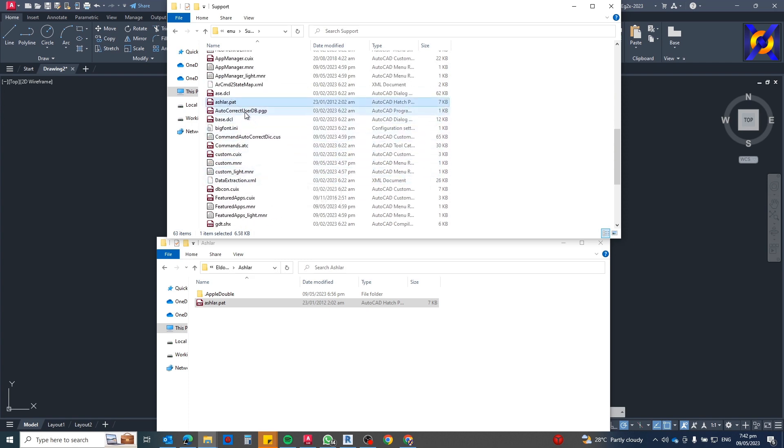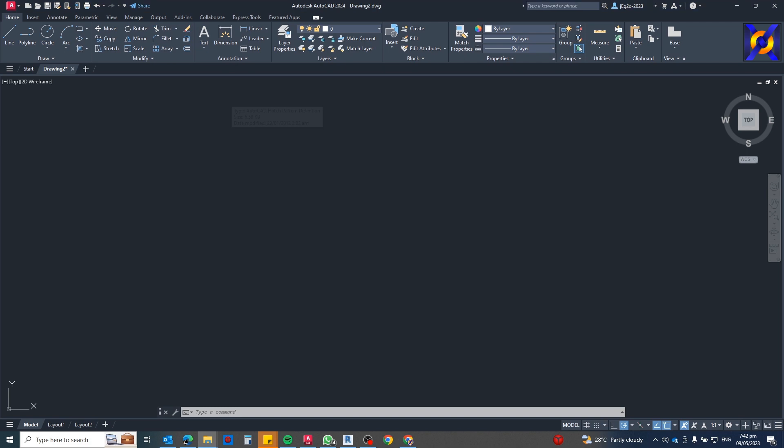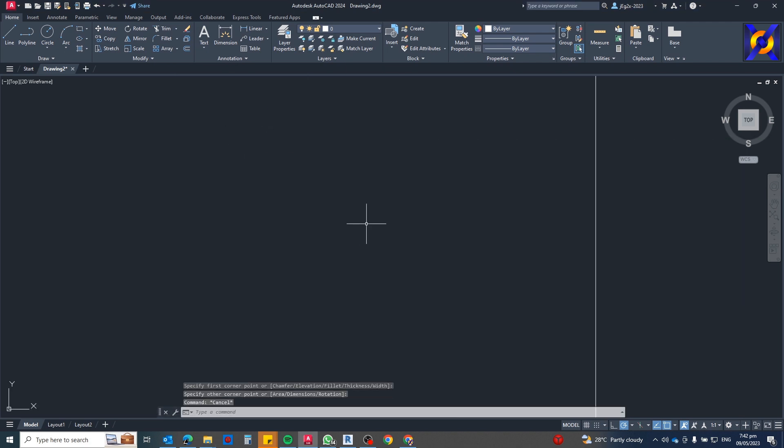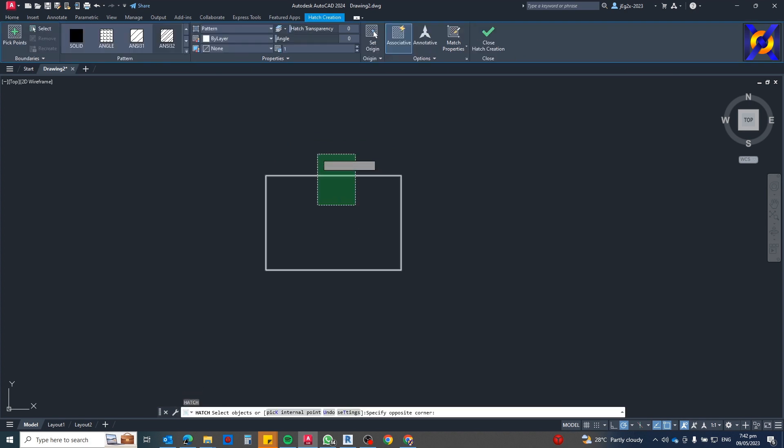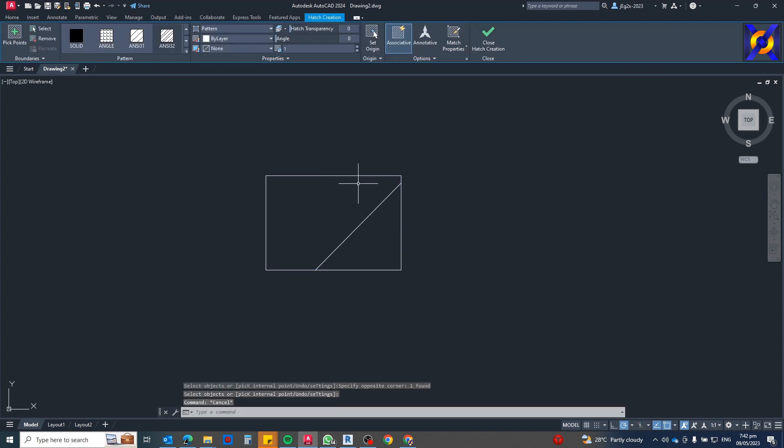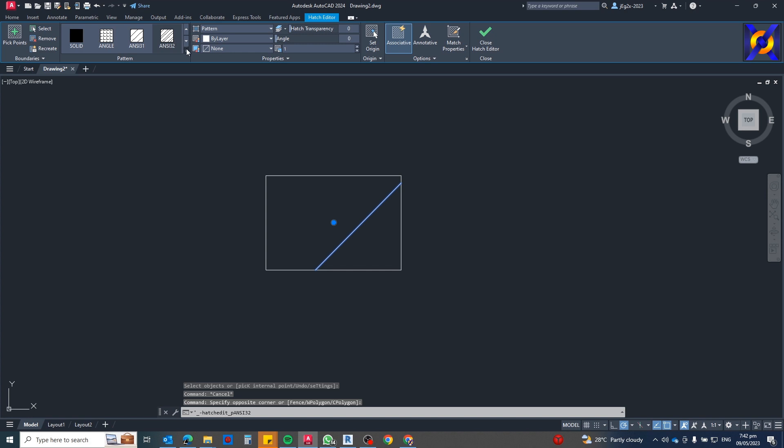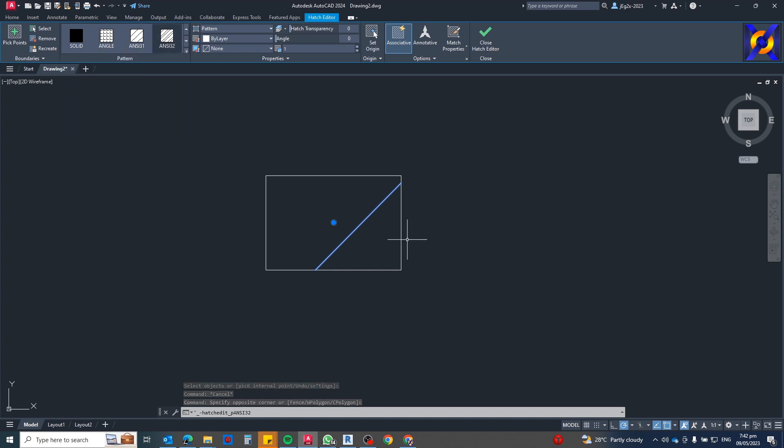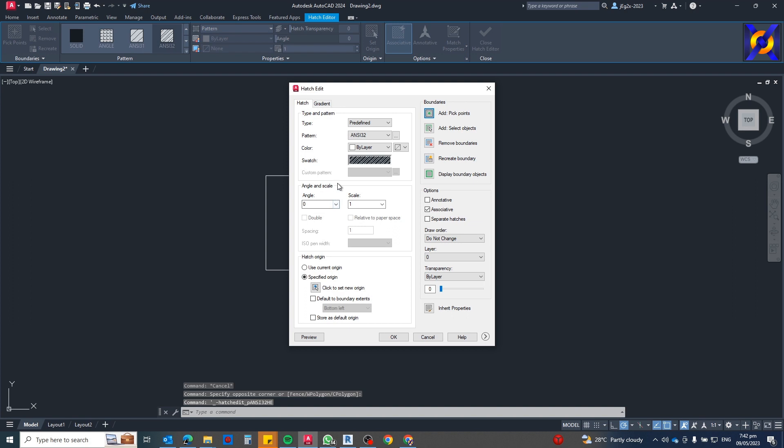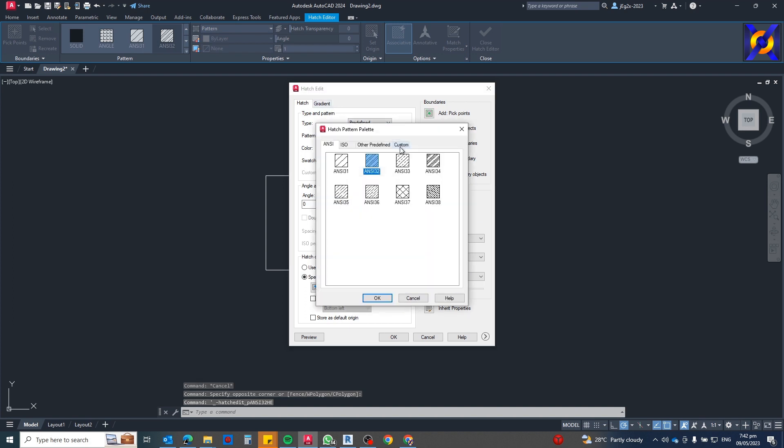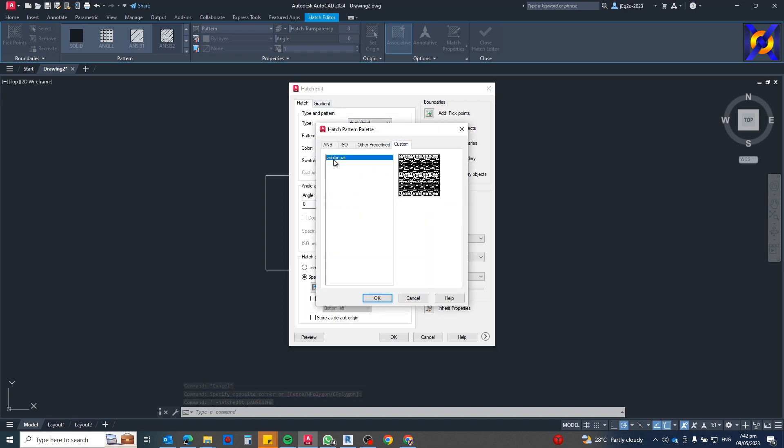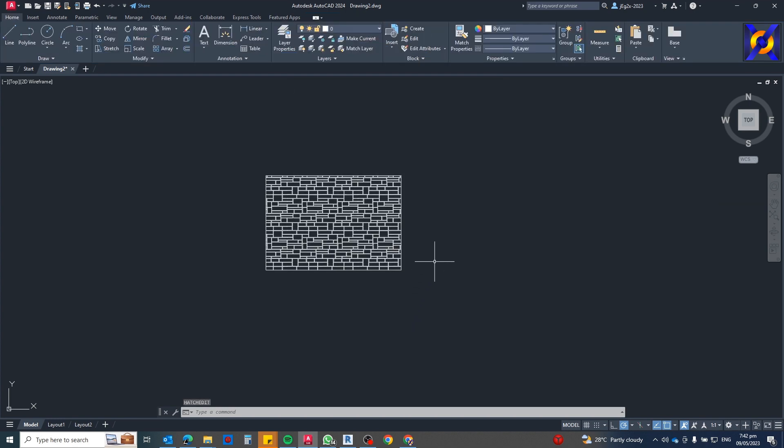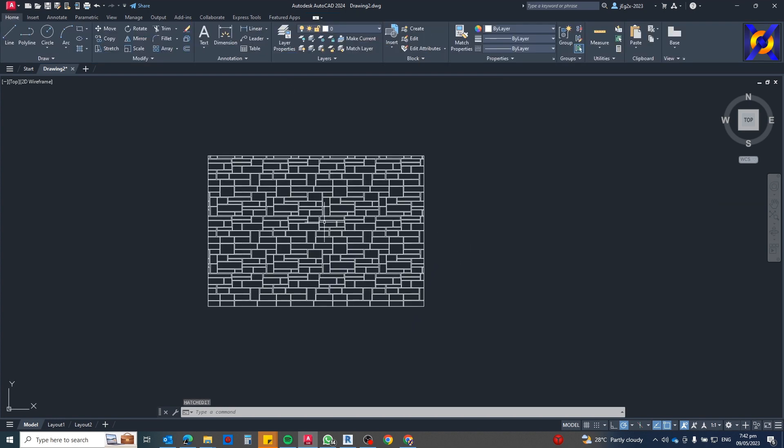There you go, there it is showing. Now let's try that. Rectangle and then Hatch. Let's change that to Ashlar. Enter, enter. Then let's go to these three dots here, Custom. Ashlar is showing. There you go, that's perfect.